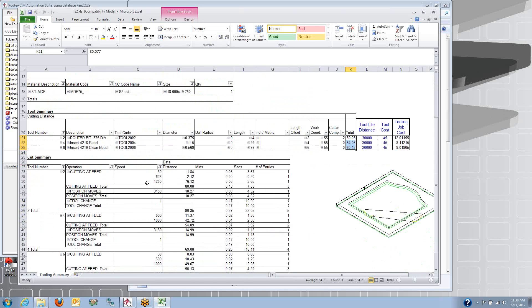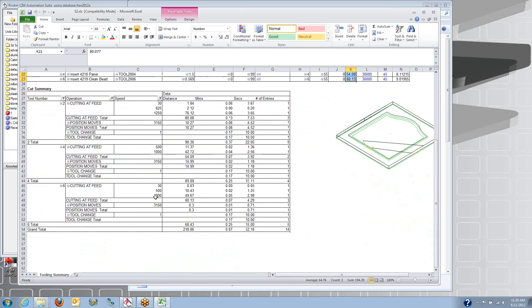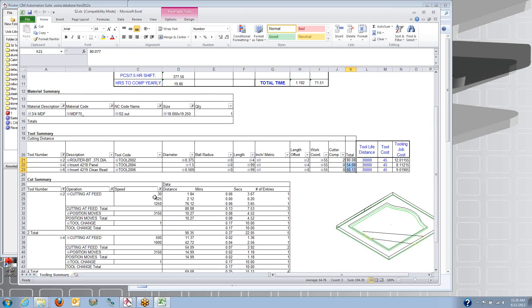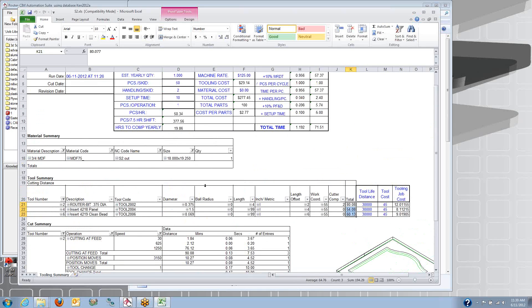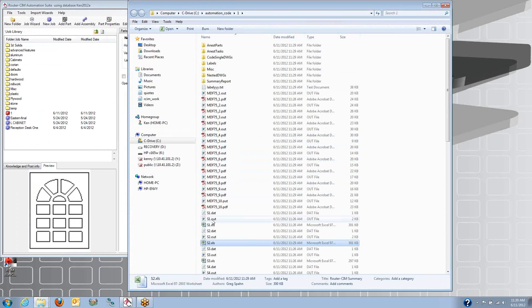Now even though we programmed a lot of the cuts at 1,250 inches a minute here, sometimes the tool was doing this speed or this speed, there's variances in the feed rate that come up with a more accurate cycle time. So you get this report for the single part.